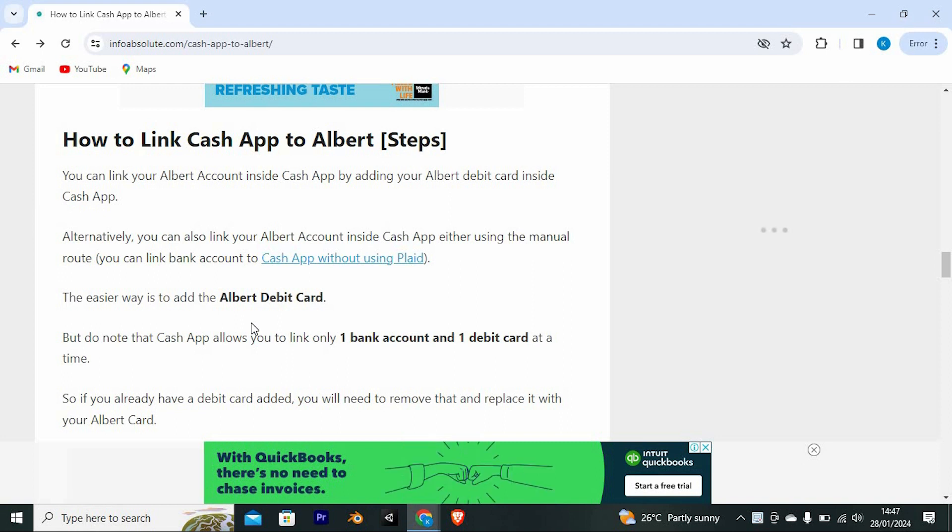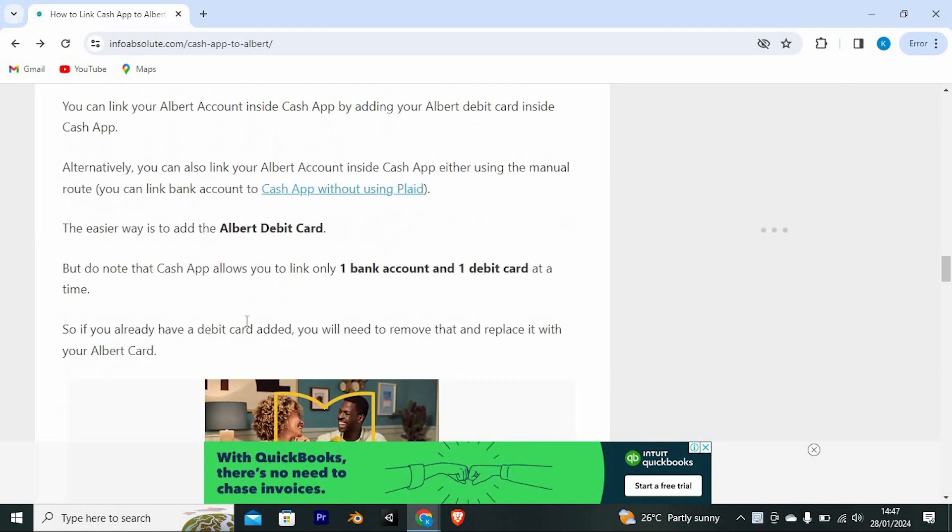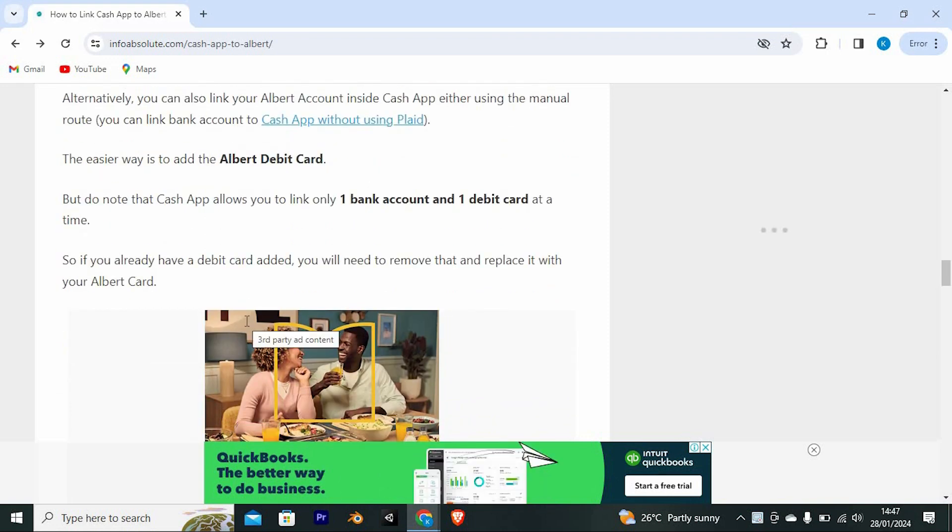Alternatively, you can also link your Albert account inside Cash App using either the manual route to Cash App without using Plaid.